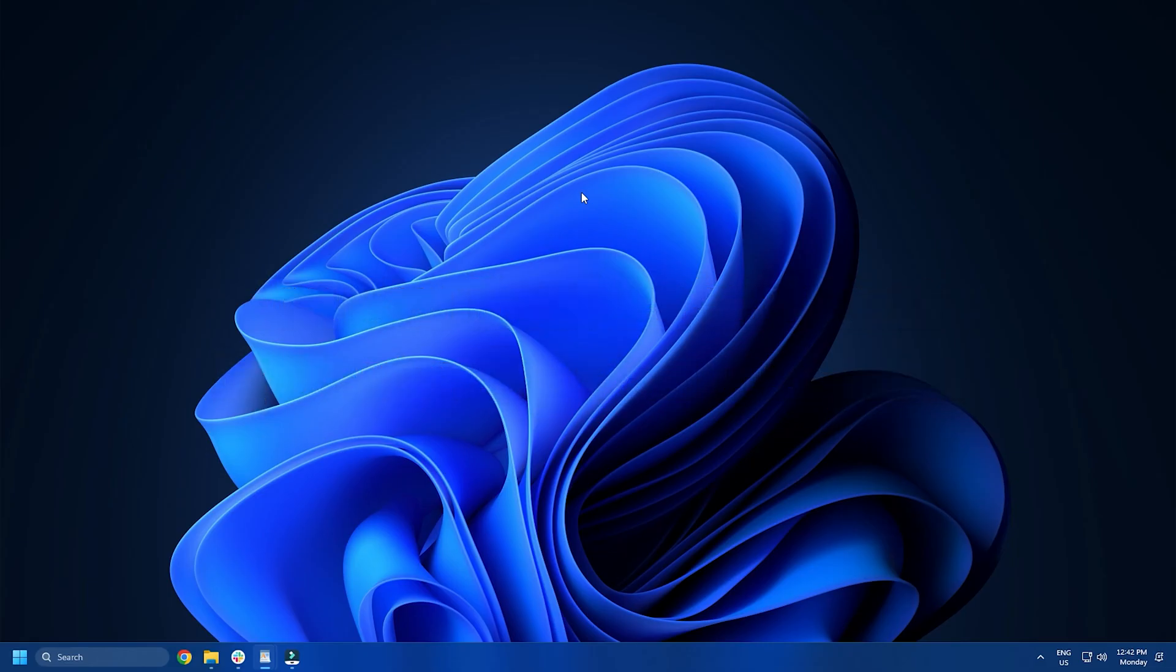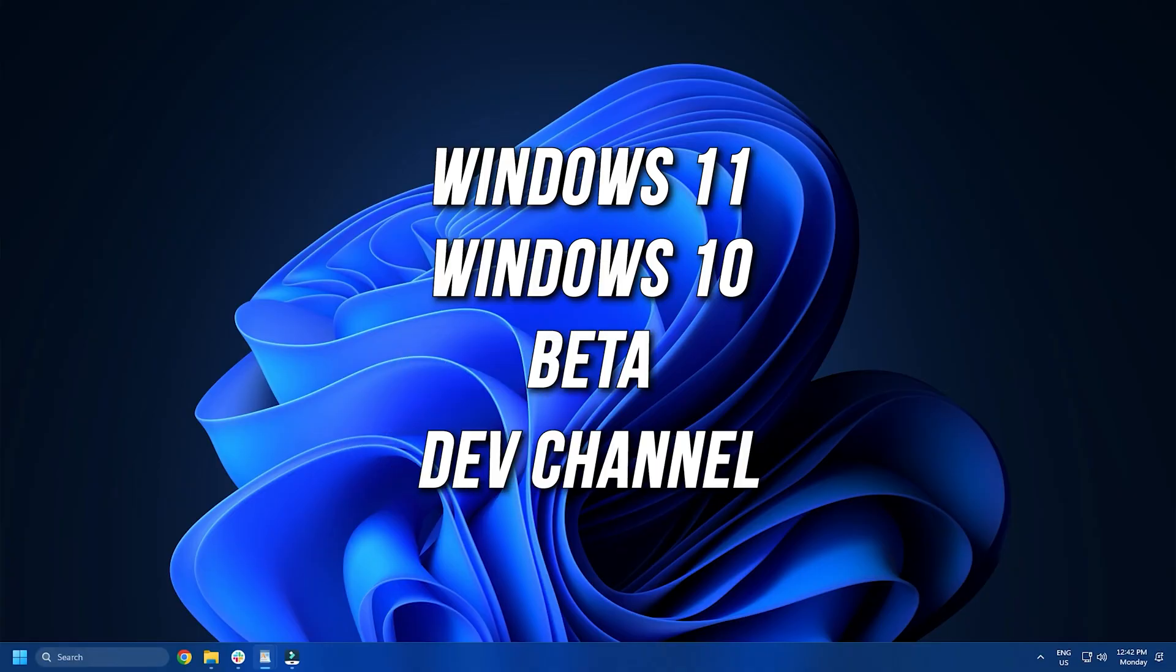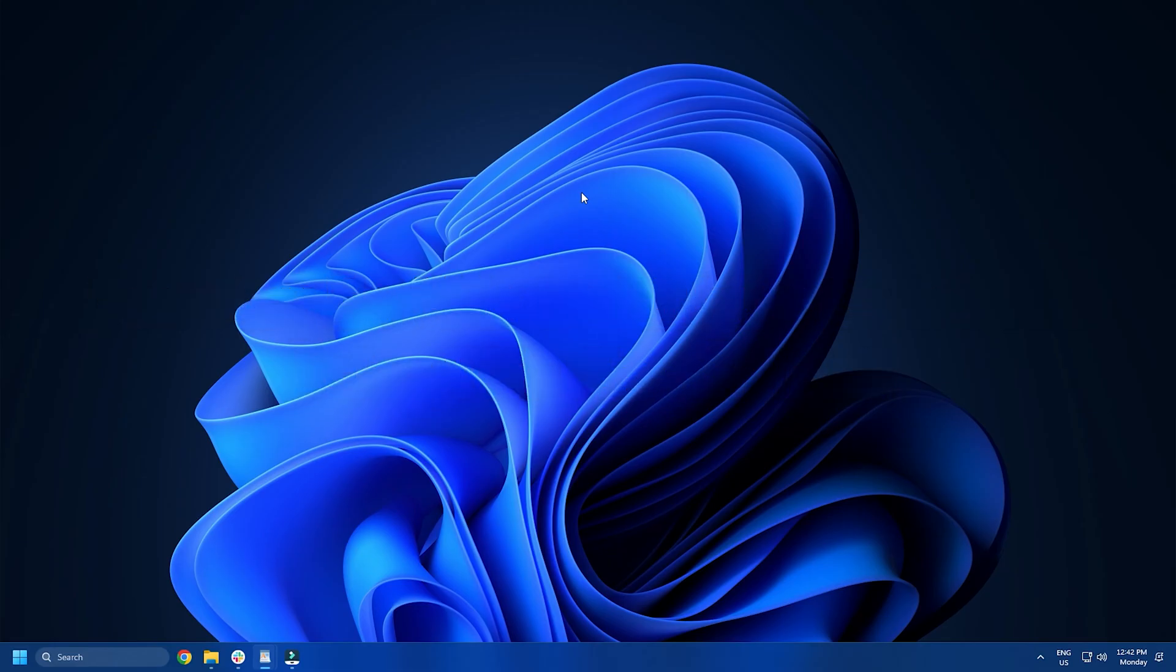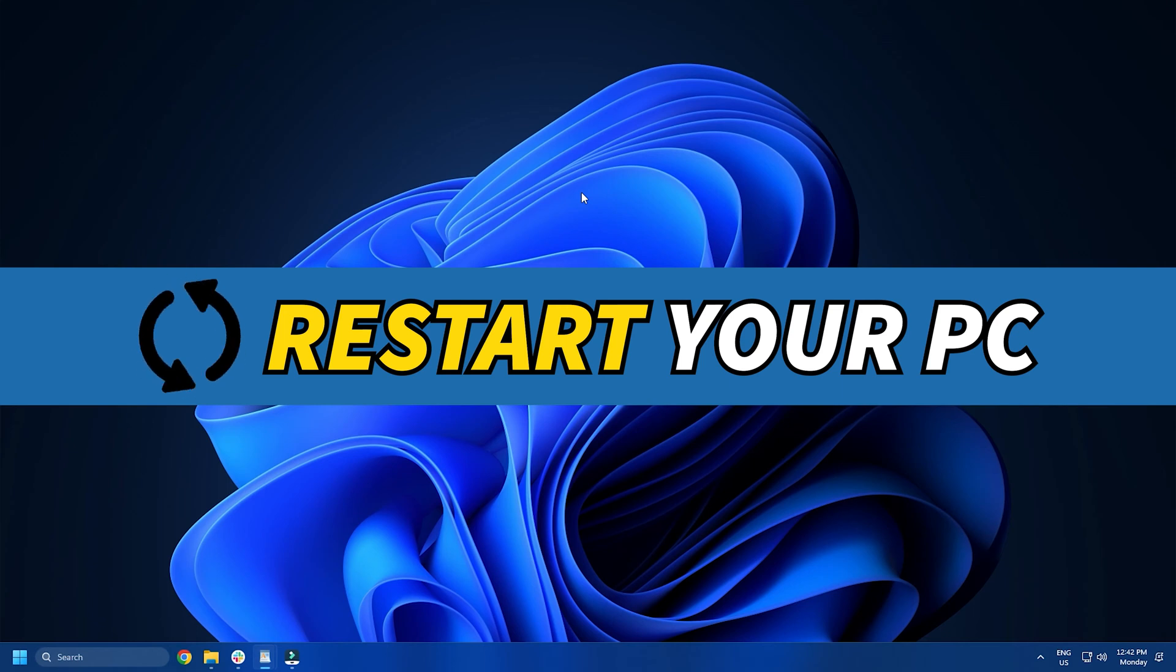Whether it is running Windows 11, Windows 10, Beta or Dev Channel, you may be able to mitigate this issue using this simple trick. Therefore, restart your computer first and check if it does anything positive or not.